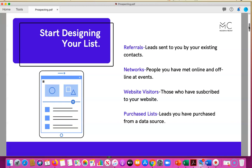Networks are people that you've met online and offline at events while you've been out and about throughout your city. If you've been doing webinars online and communicating with people through social media — maybe in different groups such as LinkedIn or Facebook — really establishing networks beyond those you're able to reach in person.